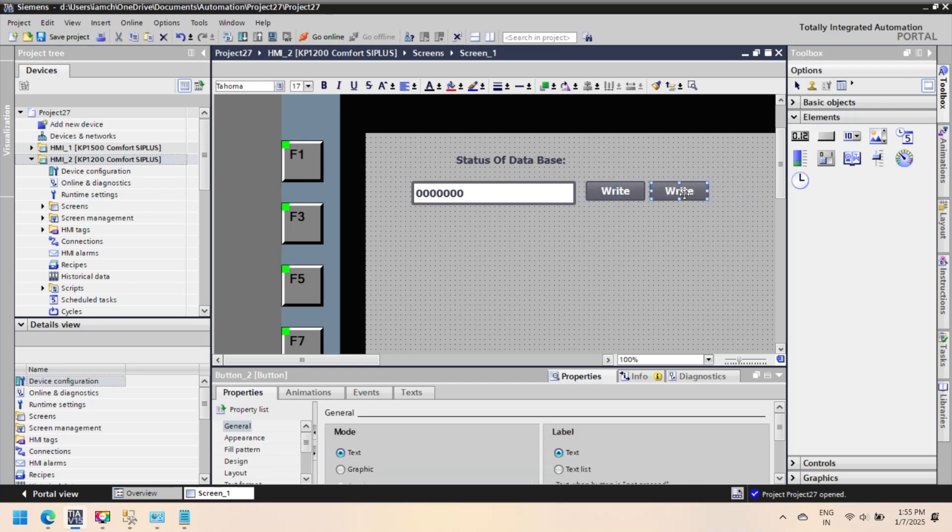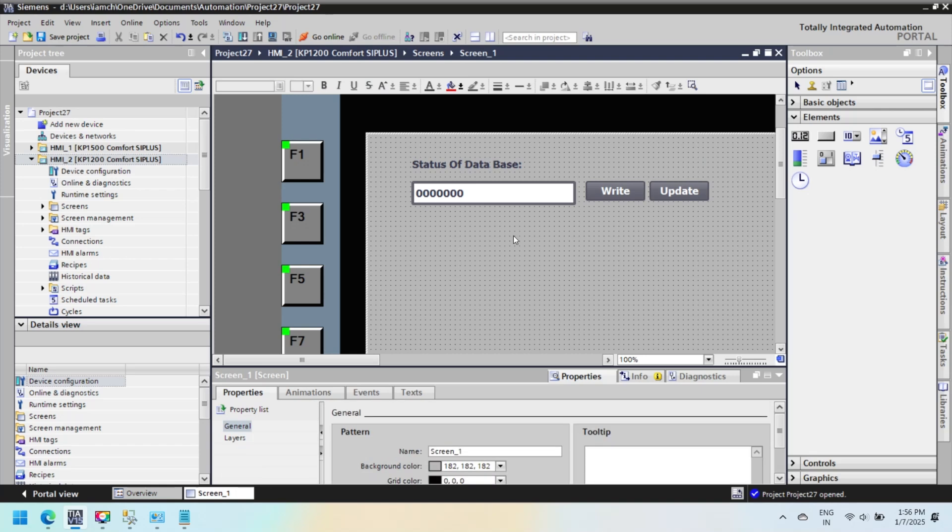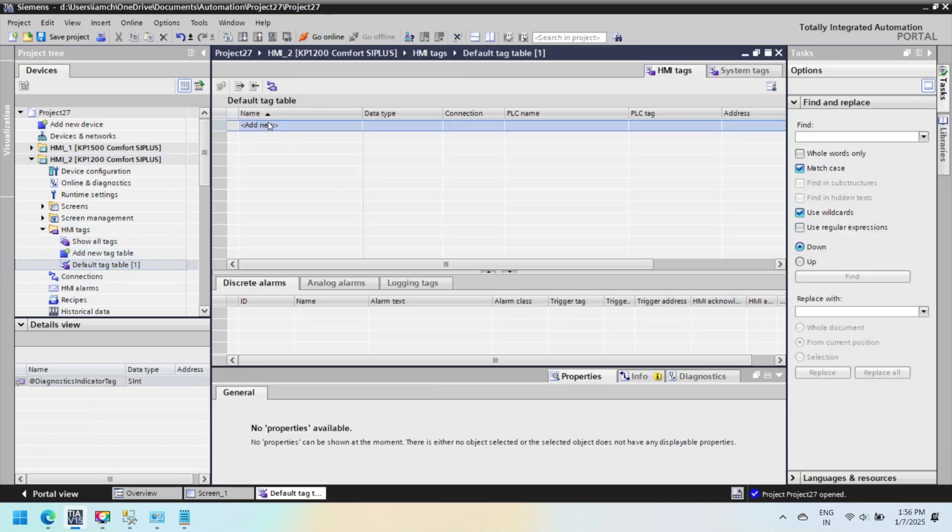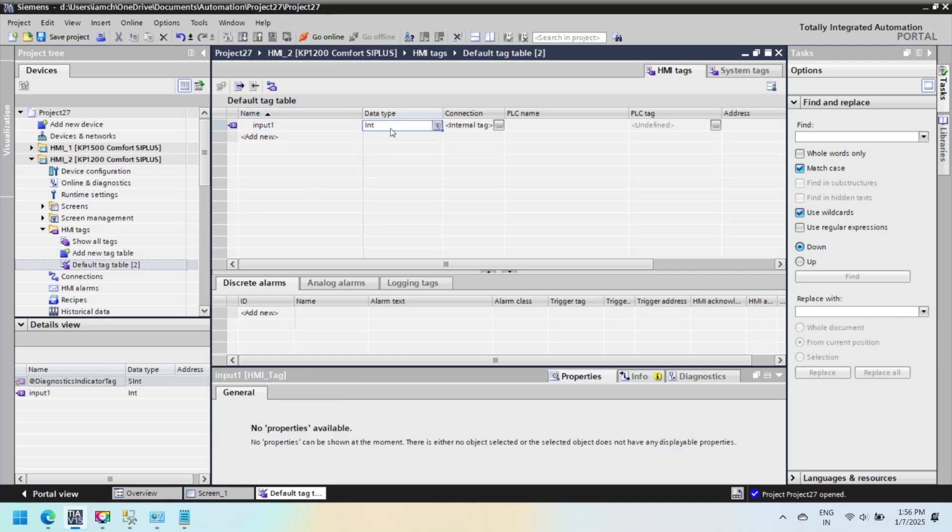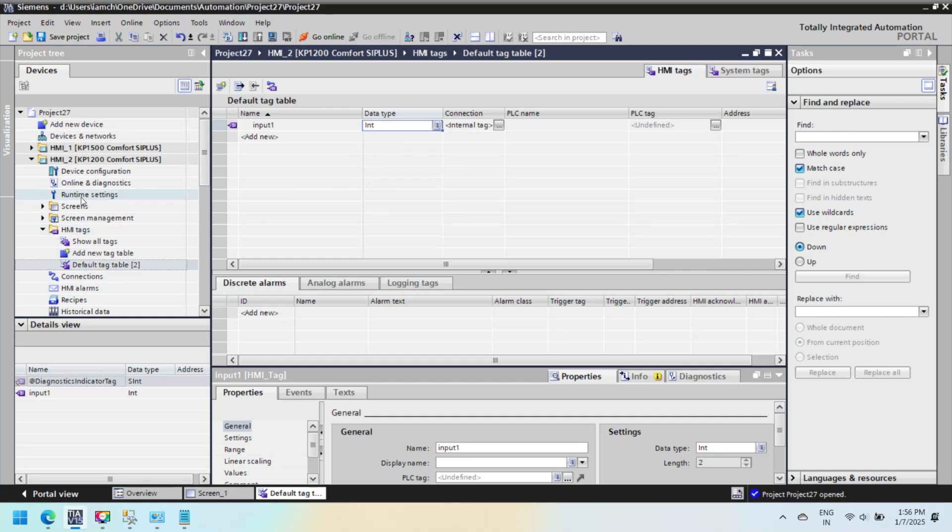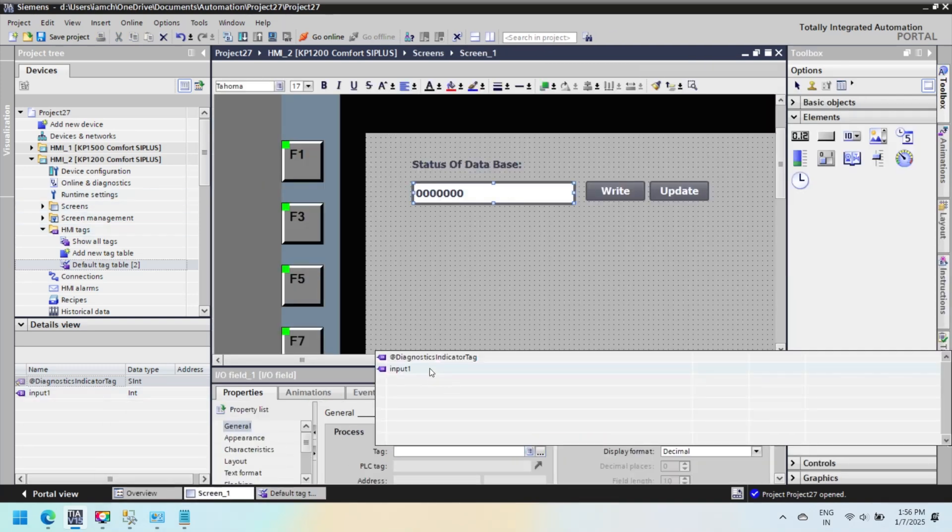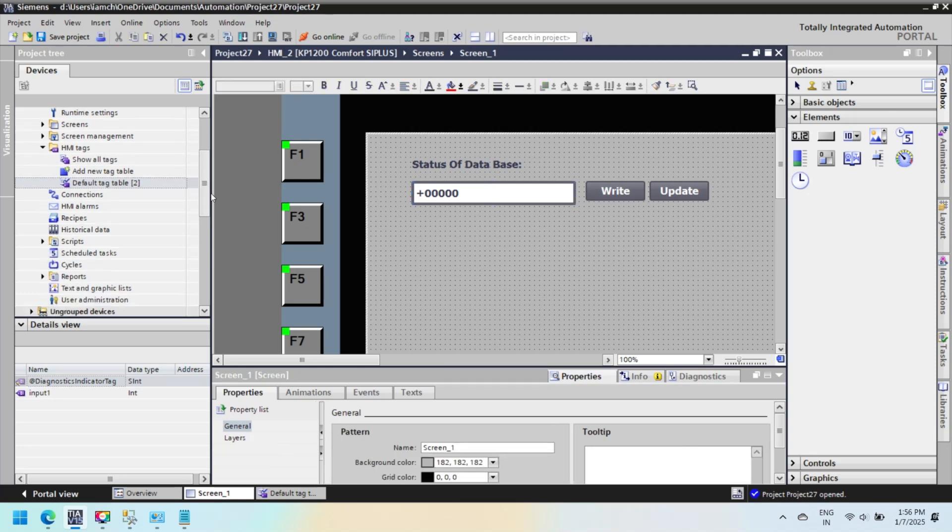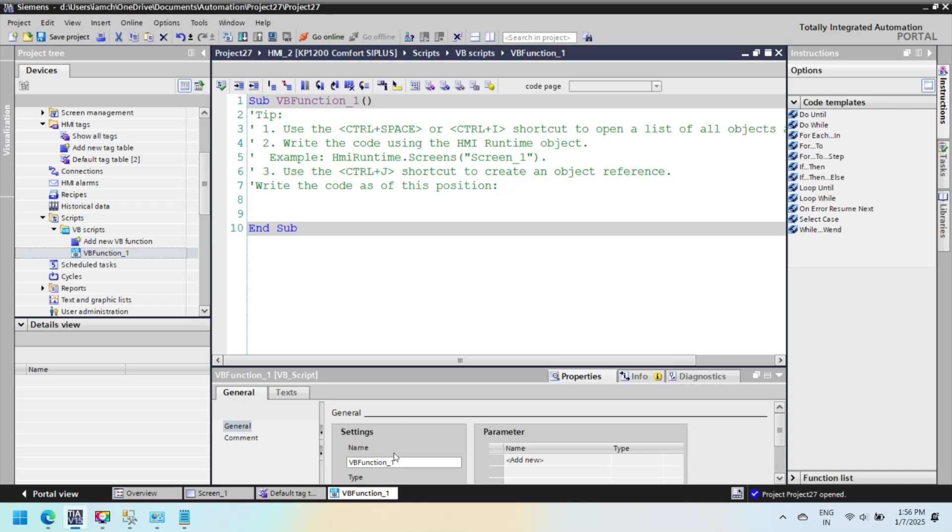In a screen, add an input/output field, two buttons, and a text field. First button inserts or updates value, and second button is used to read tag value from table. Input/output field is attached with a tag. This tag value is stored in database table, and text field shows status of VBScript. Also add input_one tag to a tag table and attach same tag into input/output field.